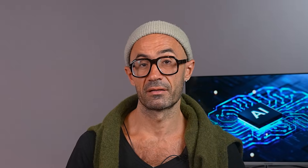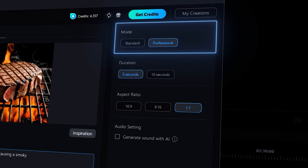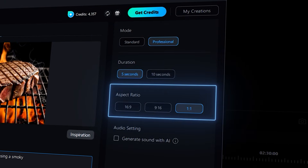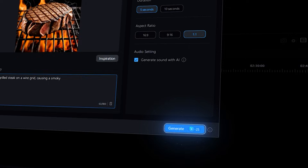The sky's the limit here, so you can really get creative with it. Finish off by selecting your Mode, Duration, Aspect Ratio, and whether or not you want sound generated, then click Generate.